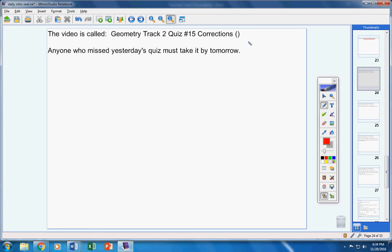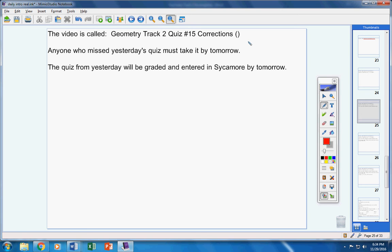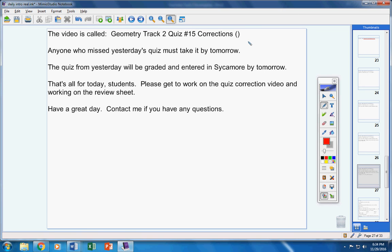Anyone who missed yesterday's quiz must take it by tomorrow. The quiz from yesterday will be graded and entered into Sycamore by tomorrow. That's all for today, students. Please get to work on watching the quiz correction video and working on the review sheet. Have a great day. Contact me if you have any questions at all.